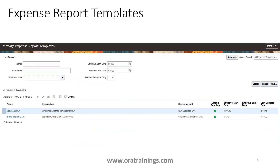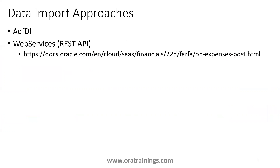In any organization, when you want to consider the expense module, they generally go with some kind of standard approach or configure a template based on their requirement. You can configure your template using 'Manage Expense Report Template' — that's the navigation task. You can configure your particular template according to your requirement. There are two data migration approaches or data import approaches in Oracle Fusion for expense: one is ADFDI and the other is REST service.